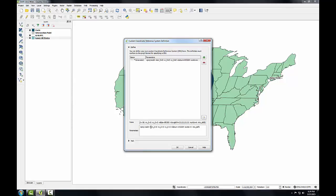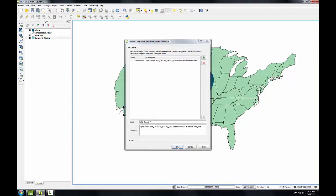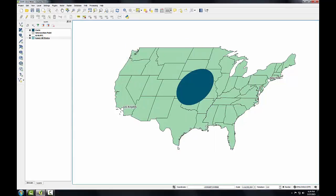To do this, I'll find my longitude value and replace the zero with negative 96. In the name box, I'm going to give it my own custom name: USA Eckert 4, and I'll click OK. Now let's put our map in our new custom projection.